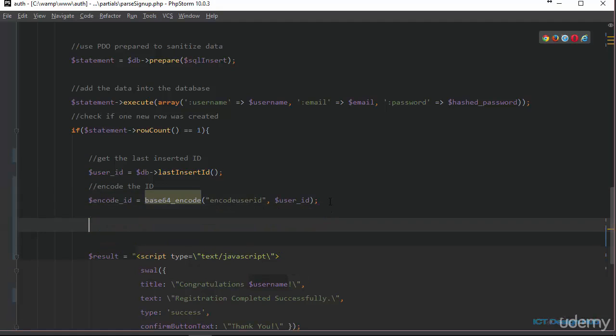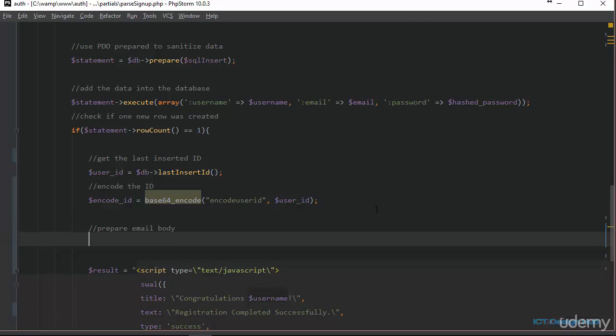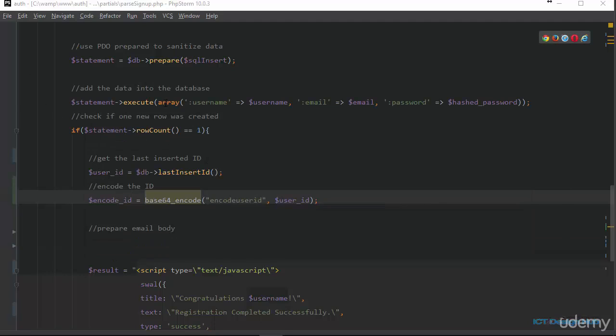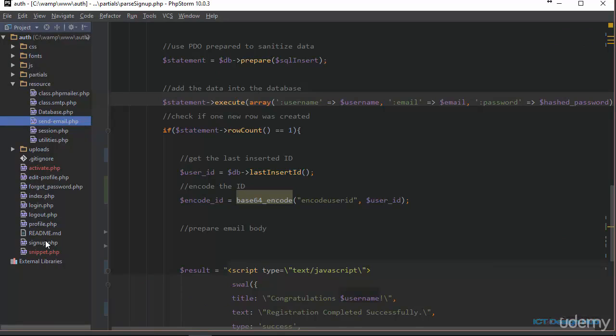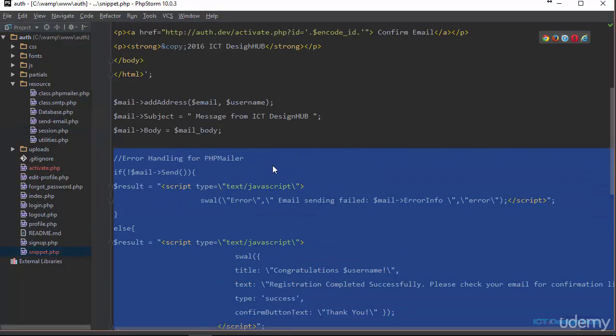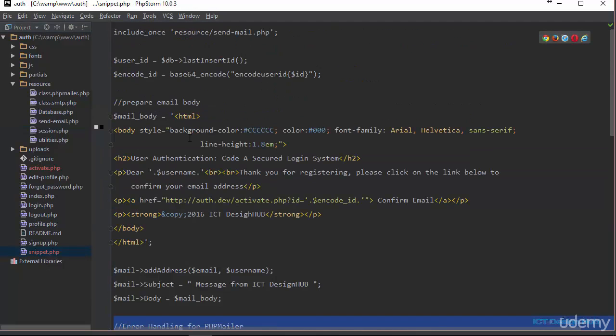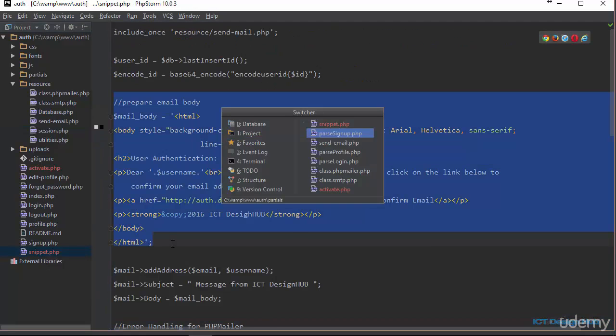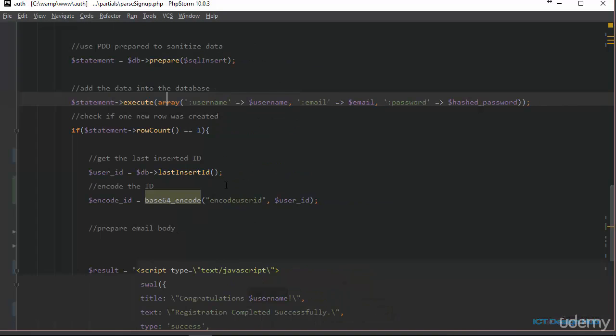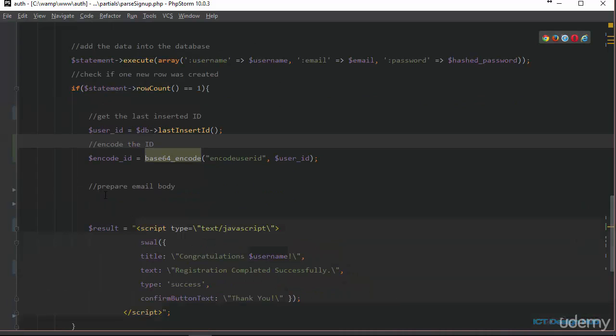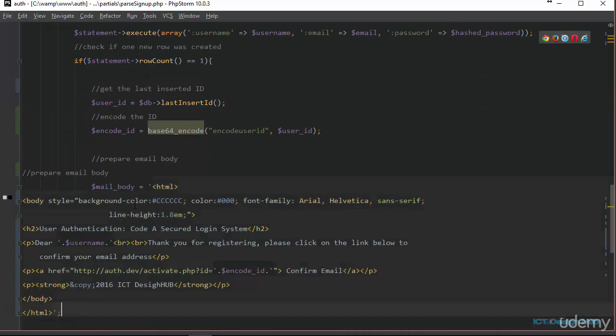The next thing we need to do is to prepare the body of the email. So to make things easier, I'm just going to copy this from my snippet file. So I've added a snippet file here. And I'm just going to grab the test for the body. Grab this, go back and paste it here.